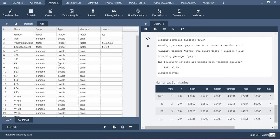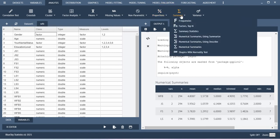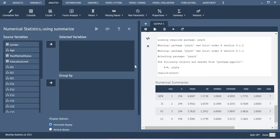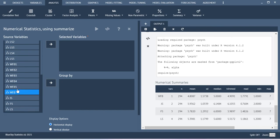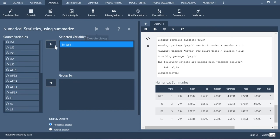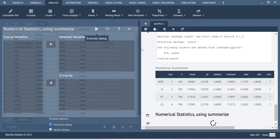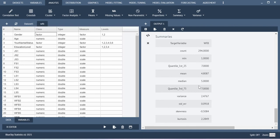Similarly here you can use this summarize function. So the same thing you will also get here similar to the previous output. I am just including only one variable and then execute this. So this is how you will get the values using the summarize function.